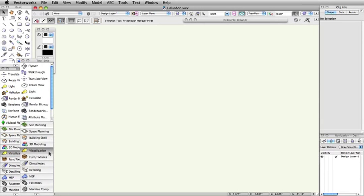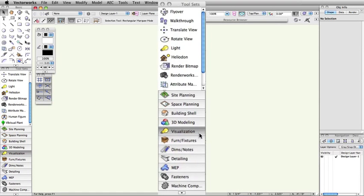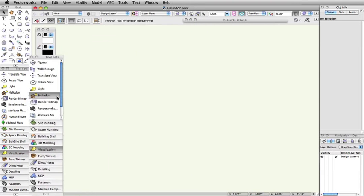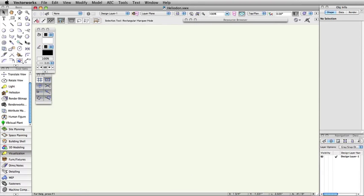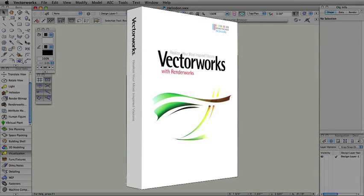Instead of a menu command, the Heliodon tool can be found in the visualization toolset in the design series versions of Vectorworks. However, to get the full use out of the tool, you'll want to have Renderworks as well for its shadow and lighting capabilities.